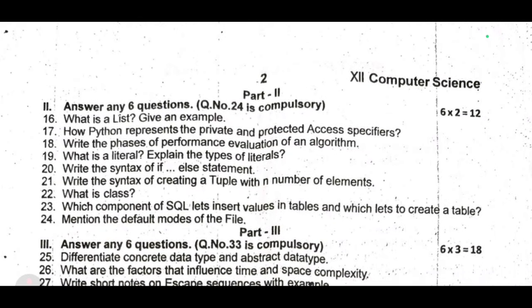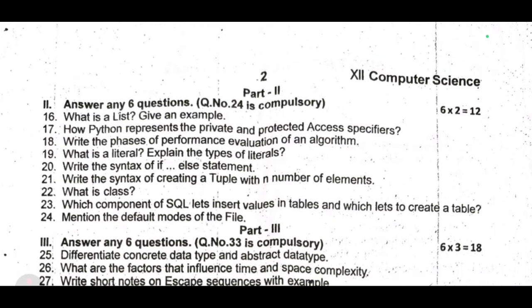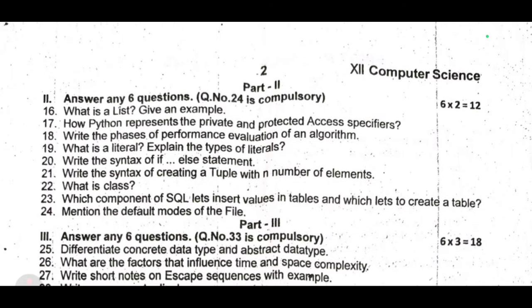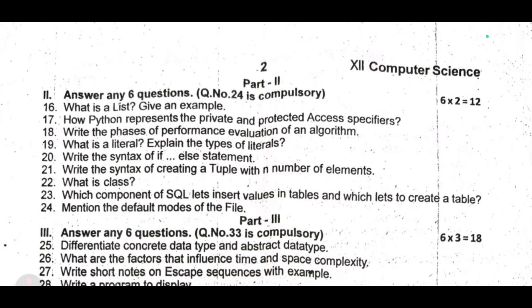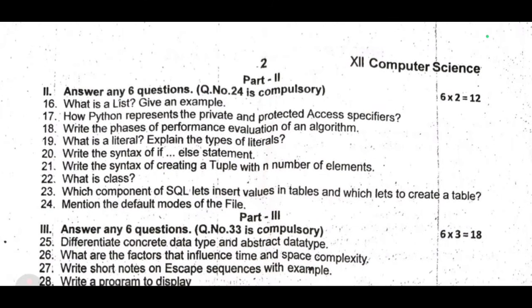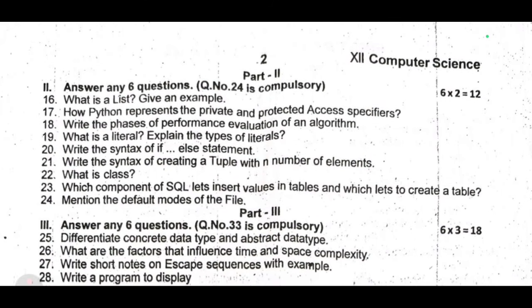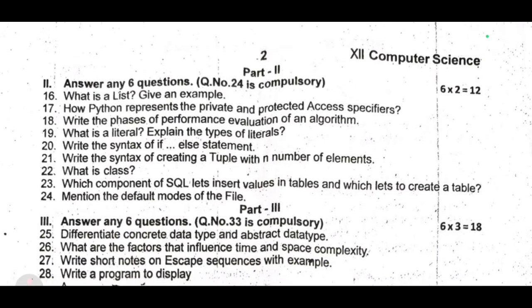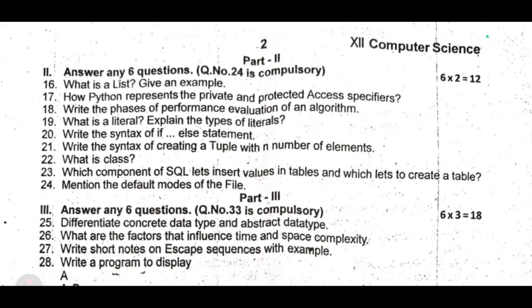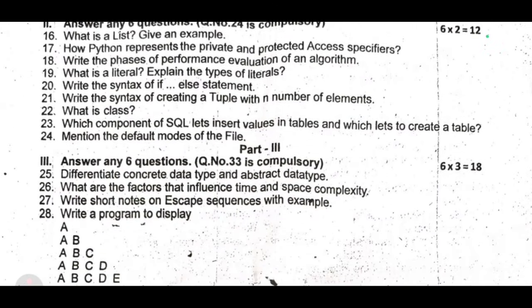Part Three questions. Twenty-fifth: differentiate concrete data type and abstract data type. Twenty-sixth: what are the factors that influence time and space complexity? Twenty-seventh: write a short note on escape sequences with an example.